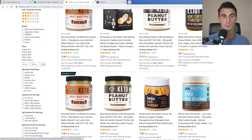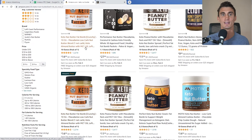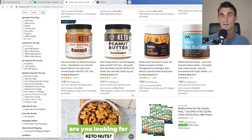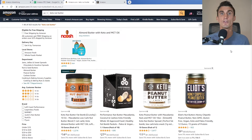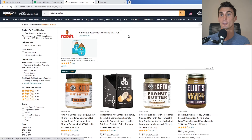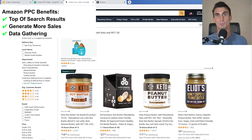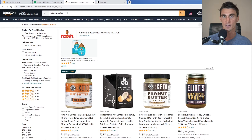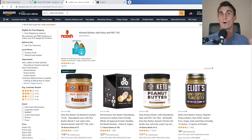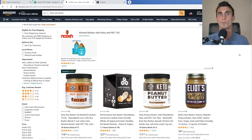Amazon sees that every time someone searches 'keto nut butter' they're likely to buy Performance Nut Butter, so it moves it up from result 15 to result 10. Getting to the top of search results is the way to win. Another benefit of running Amazon PPC campaigns is that you get data on what people are searching for when they buy your product — so automatic campaigns let Amazon advertise for whatever it thinks will drive the most sales.